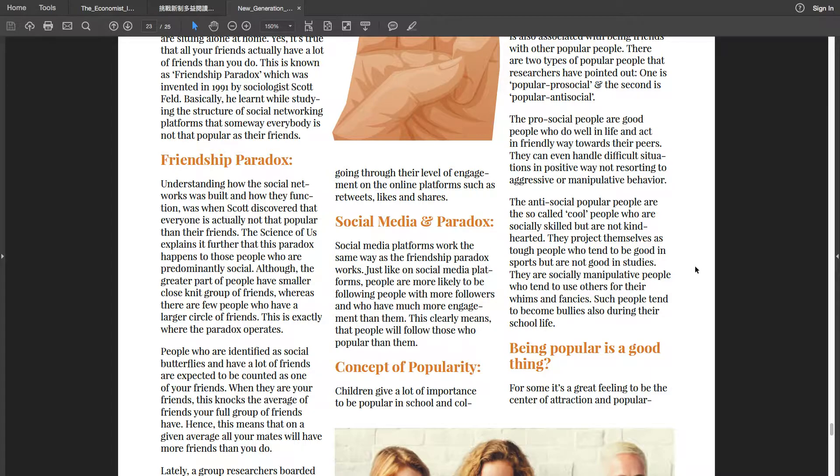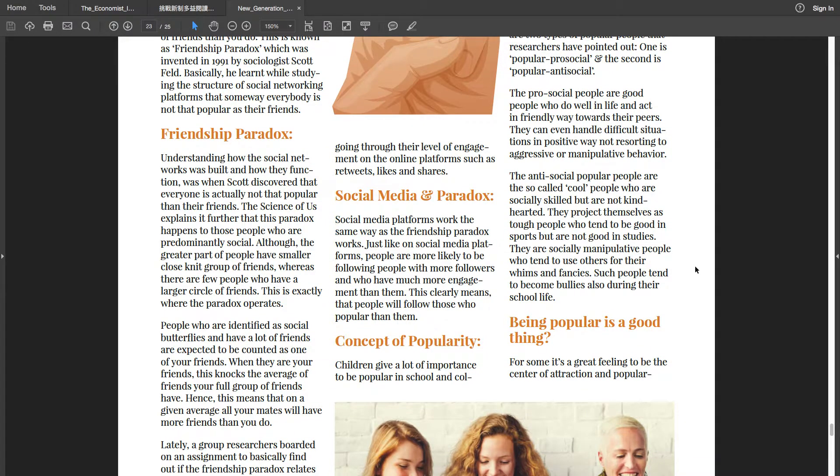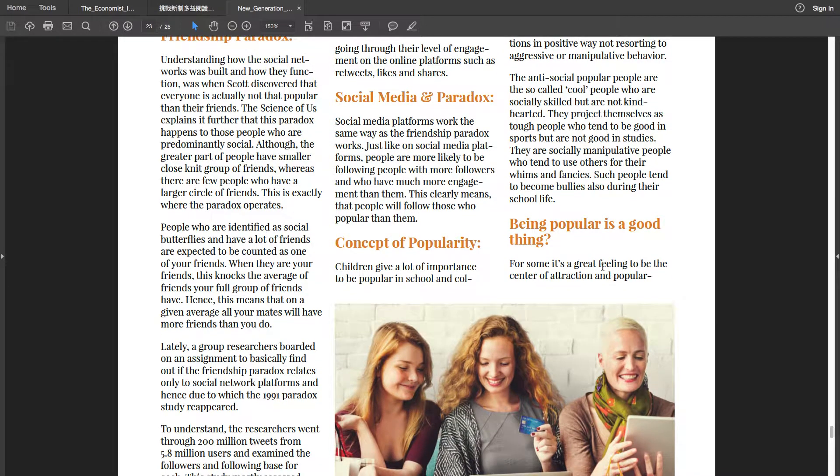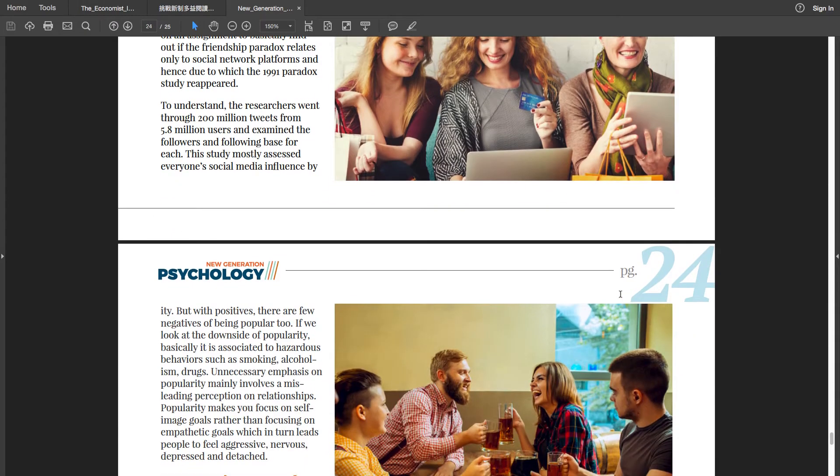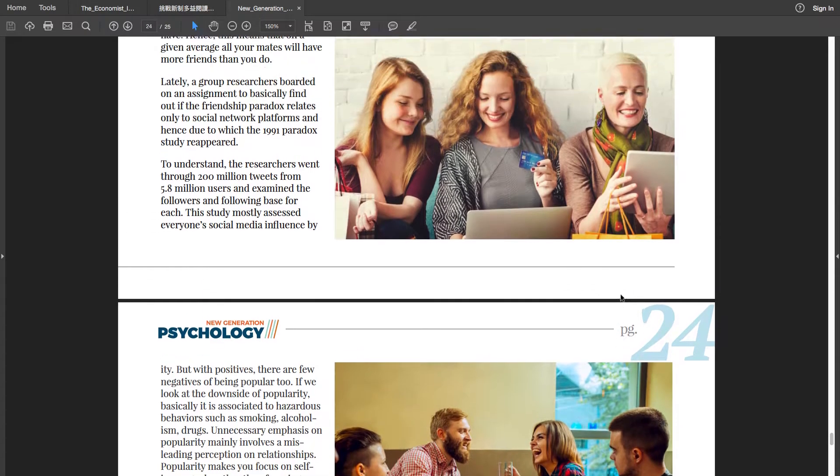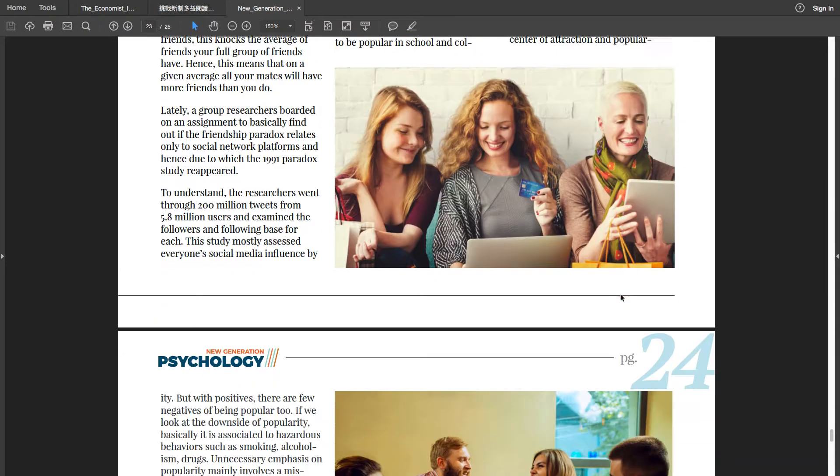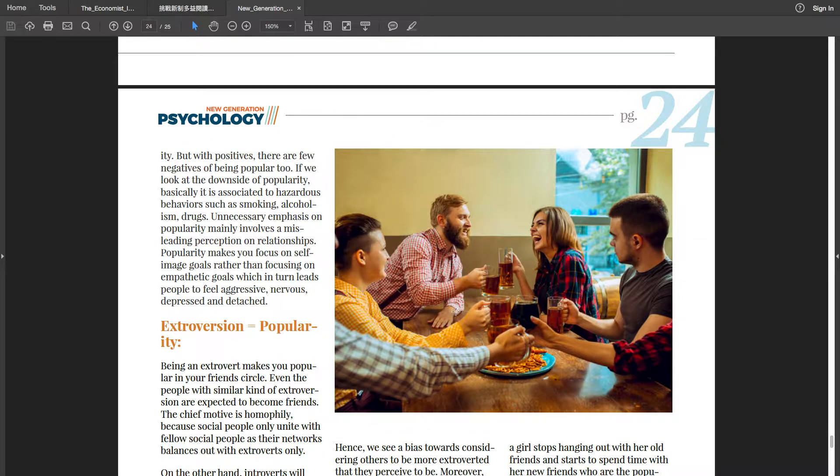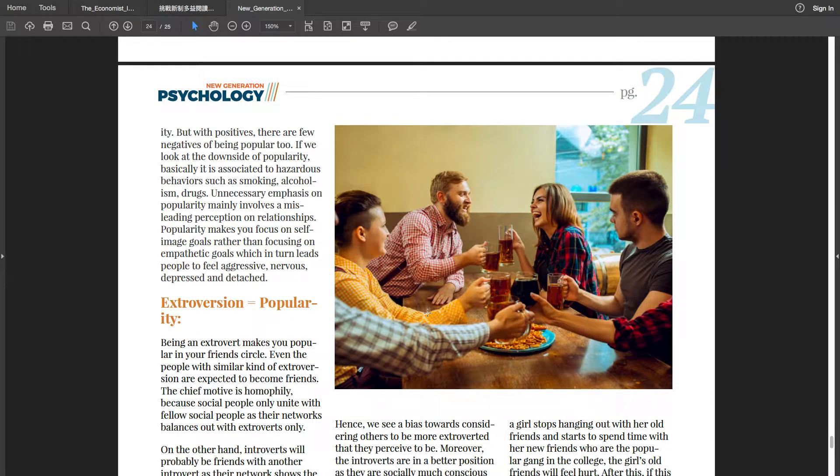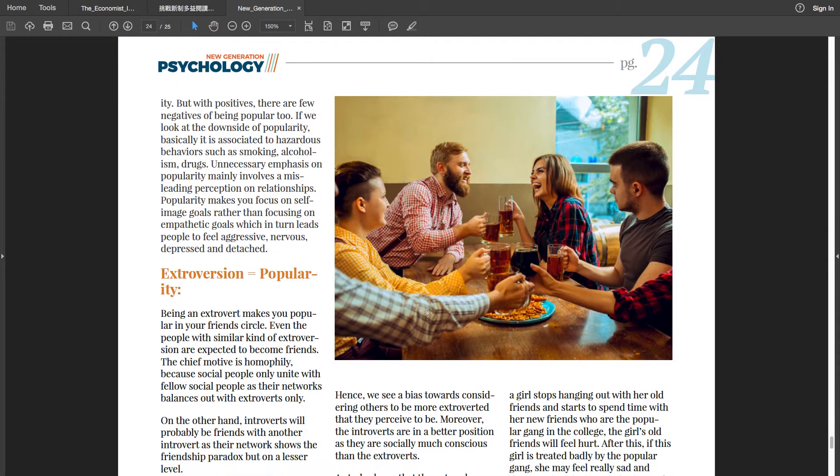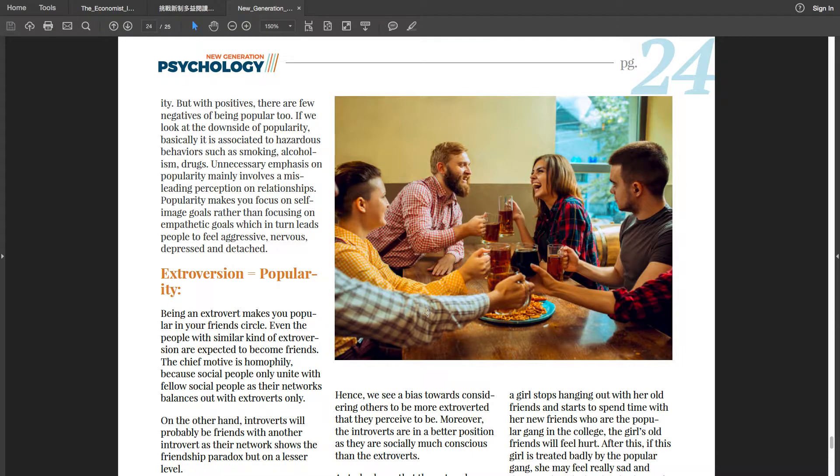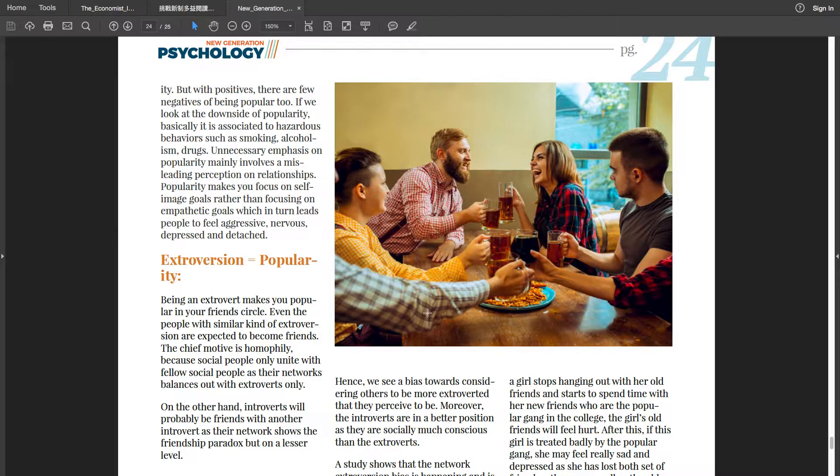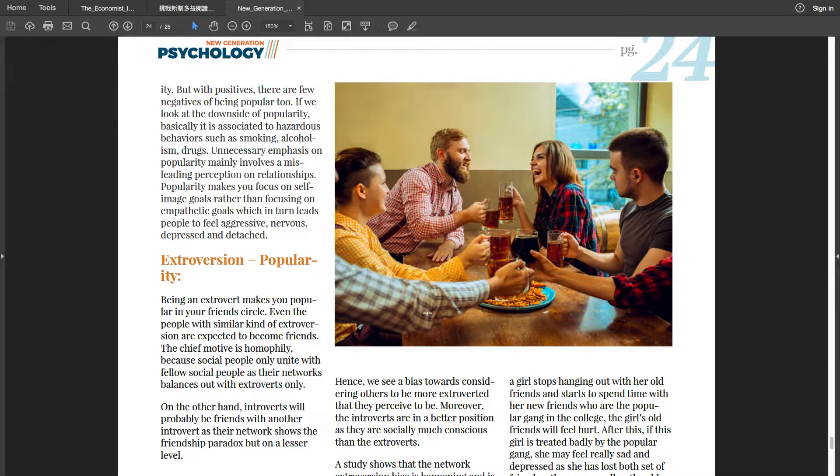Being popular is a good thing. For some, it's a great feeling to be the centre of attraction and popularity. But with positives, there are few negatives of being popular too. If we look at the downside of popularity, basically it is associated to hazardous behaviours such as smoking, alcoholism, drugs. Unnecessary emphasis on popularity mainly involves a misleading perception on relationships. Popularity makes you focus on self-image goals rather than focusing on empathetic goals, which in turn leads people to feel aggressive, nervous, depressed and detached.